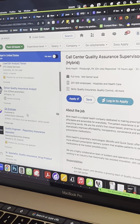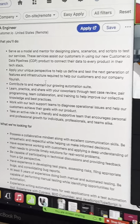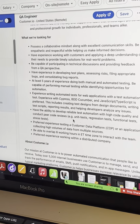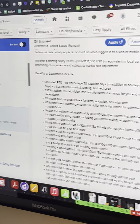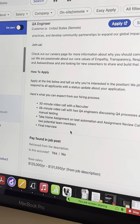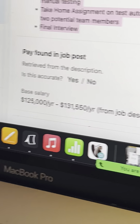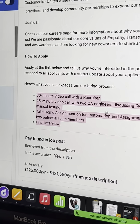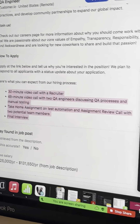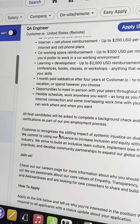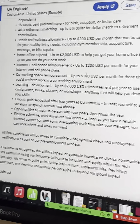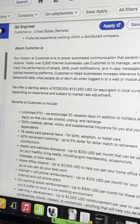This one says 'engineer,' it says $125 to $131k. I'm assuming they might want a little experience with coding, maybe some automation, I don't know. Let me look at this real quick. They want to do a 45-minute video manual test. Yeah, this looks like just manual QA — I don't see any automation on here. That's a different type of company. That's pretty high pay for manual.